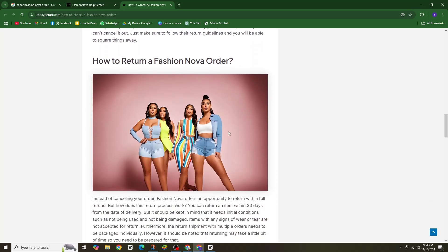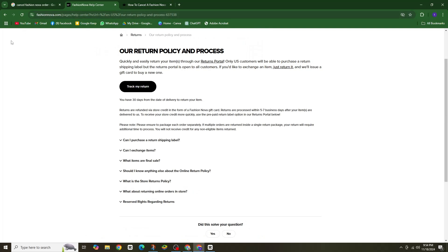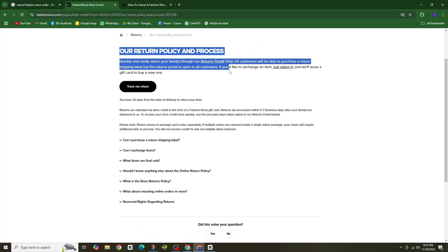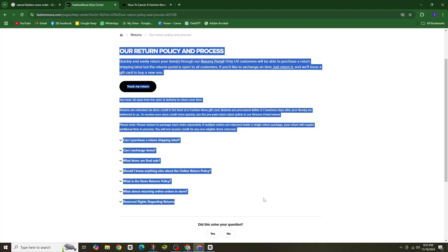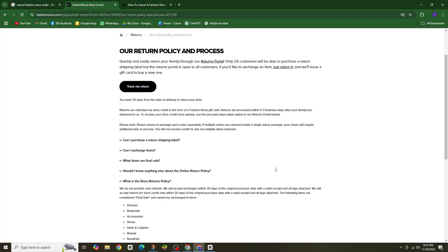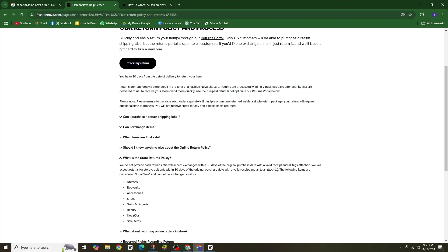Just make sure to keep an eye out for the delivery and check out Fashion Nova's return policy. If you change your mind, it's pretty simple and we have got more details in the description below.